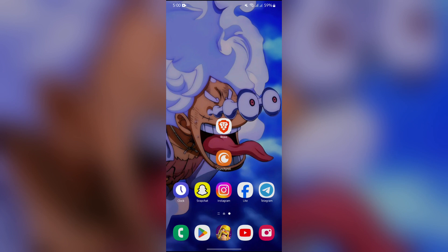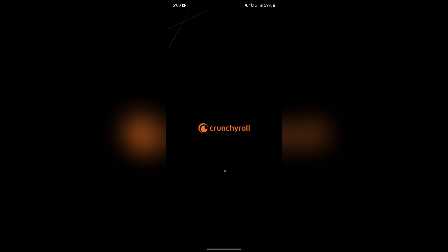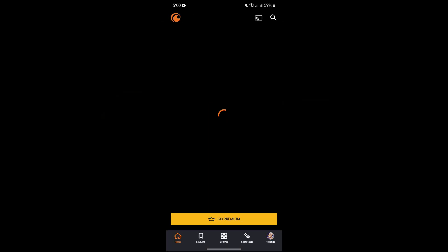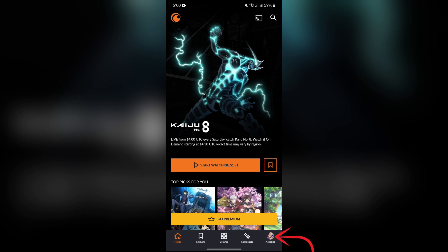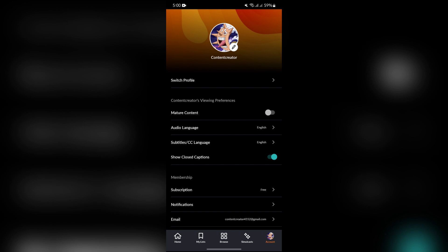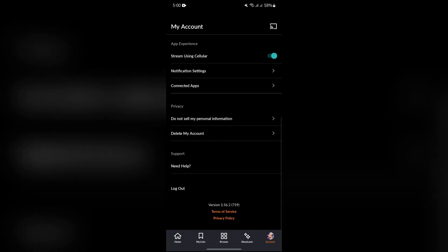In order to fix the audio issue, simply open your Crunchyroll application. After opening the application, it will show a lot of options for you to try. You just simply have to tap into the Account section, and after going into the Account section, scroll all the way to the bottom.